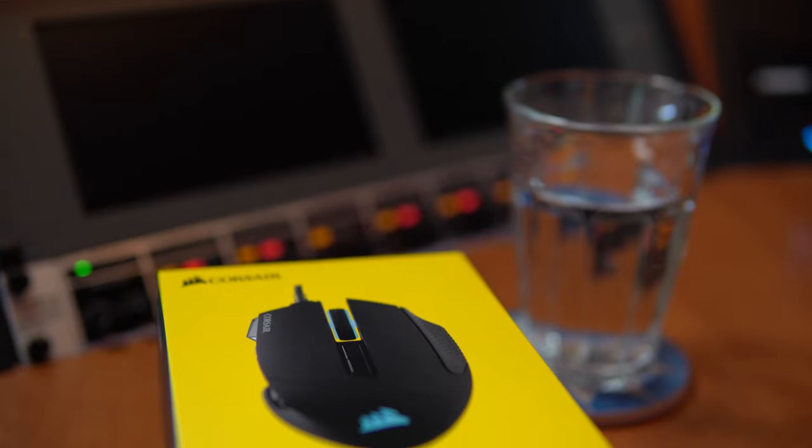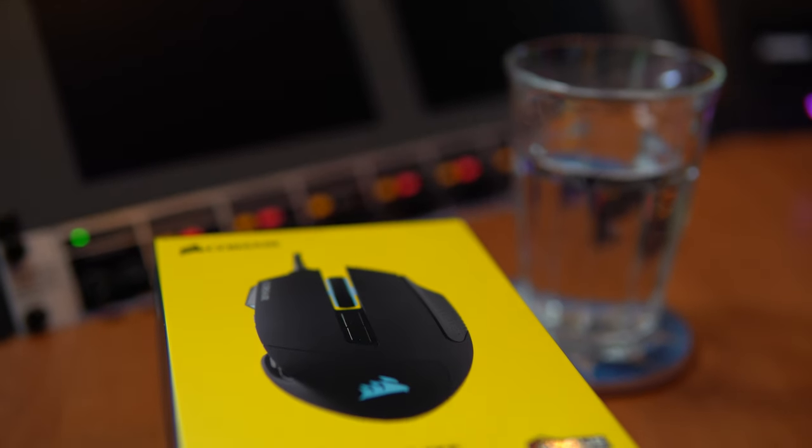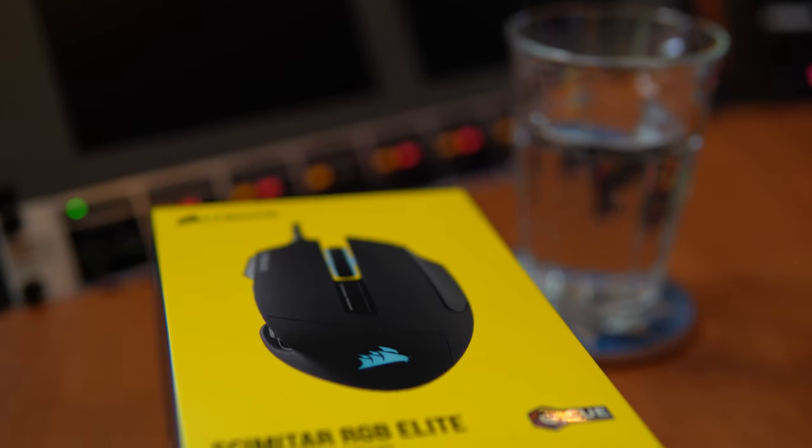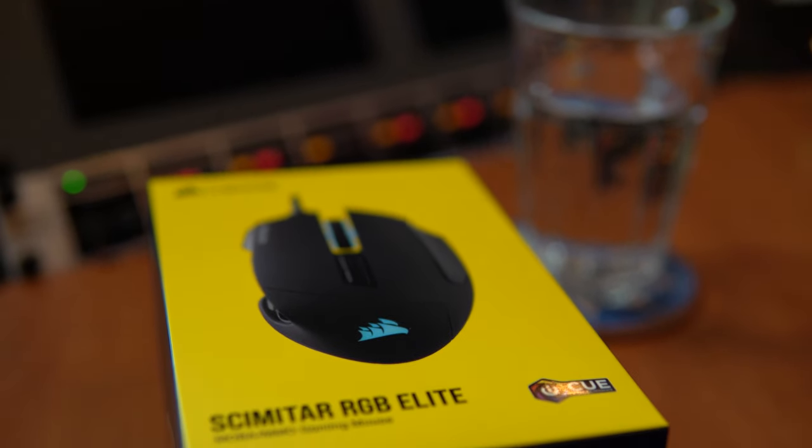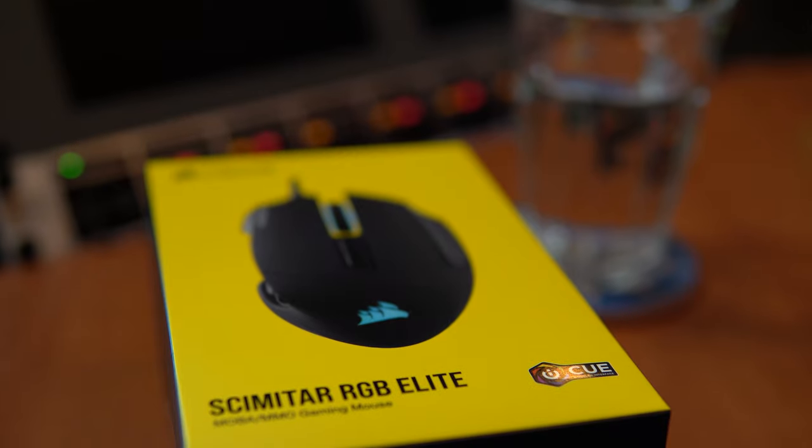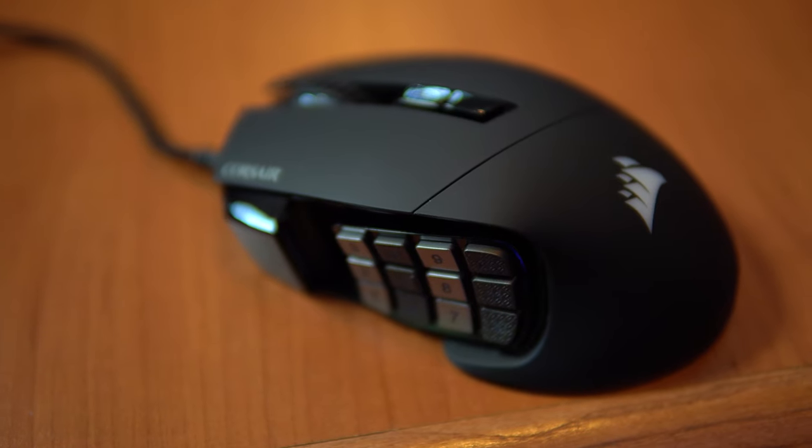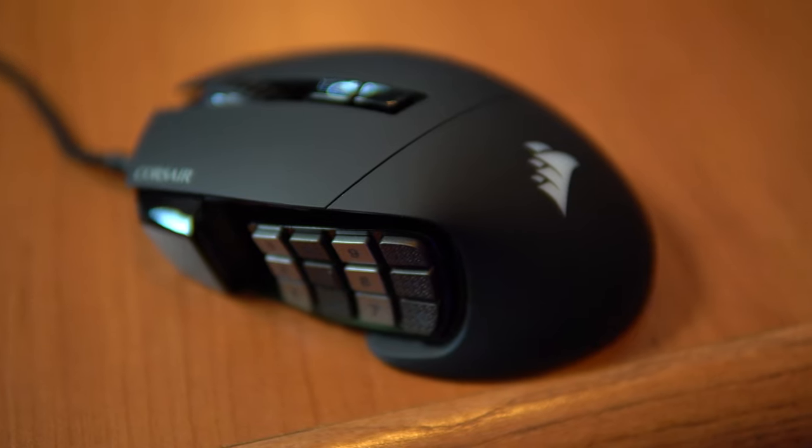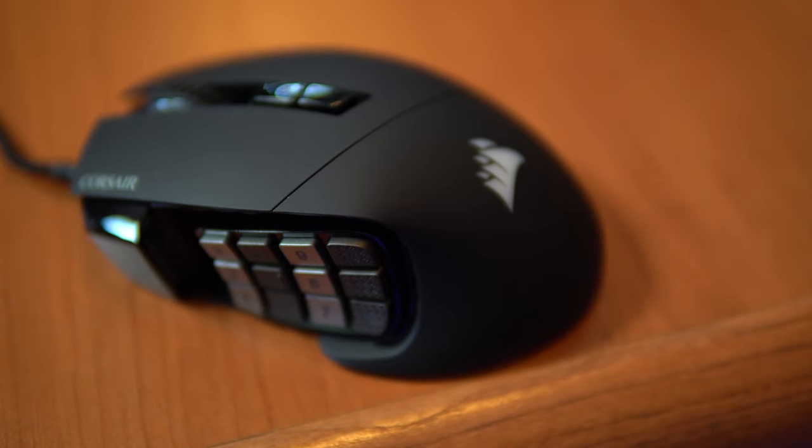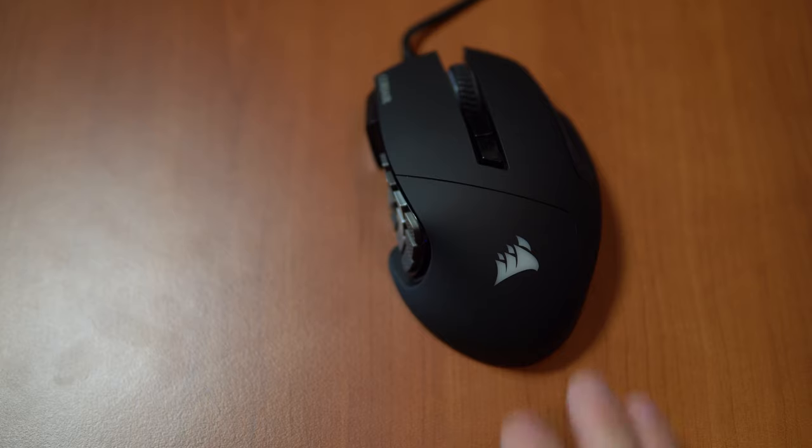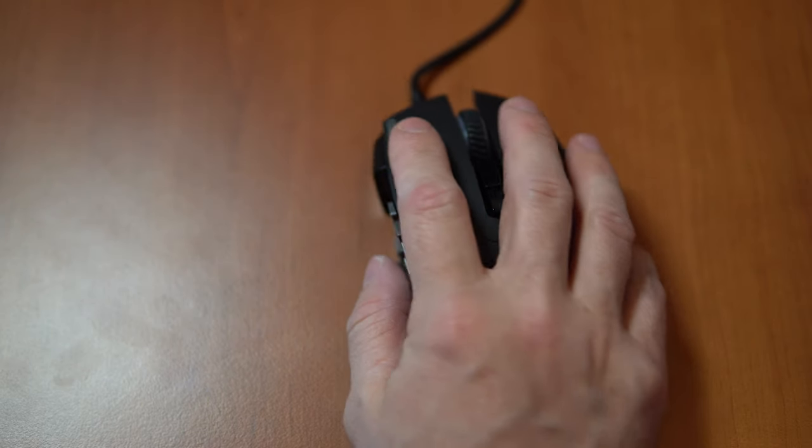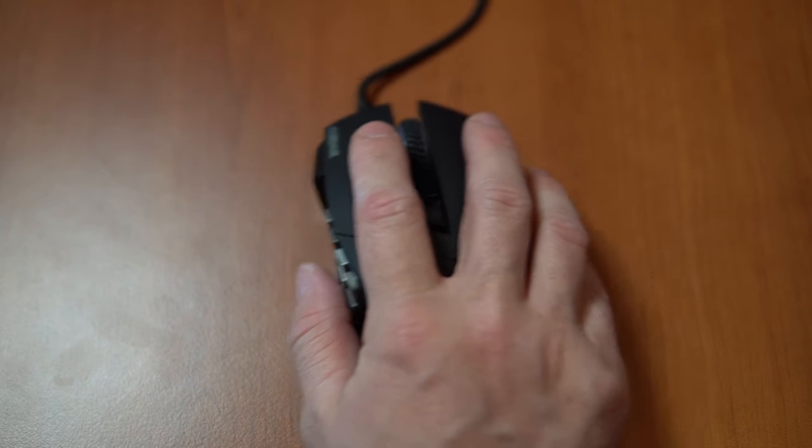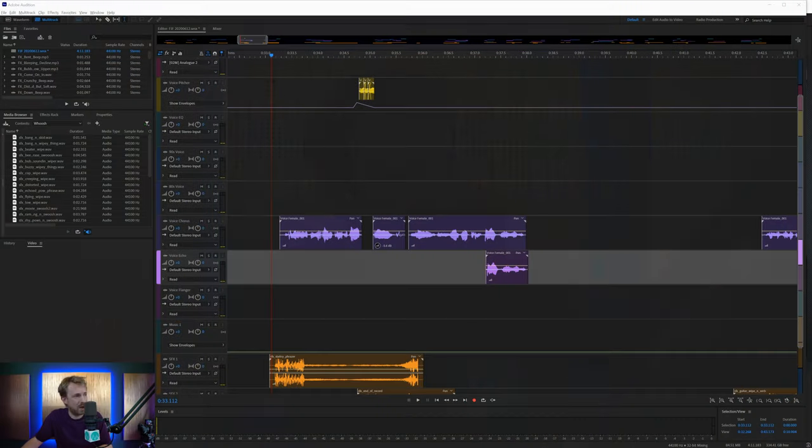This is the Corsair Scimitar RGB Elite. Now, I use a lot of Corsair stuff already, so I was really excited to give this one a try. And the reason I really like it is because you can really customize the keys on the side. That's right. There are a total of 12 keys on the side here. This is absolutely insane. I thought when I first looked at a picture of it, this is never going to work. This is going to feel uncomfortable, but actually it works extremely well.